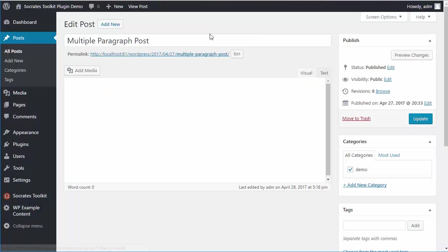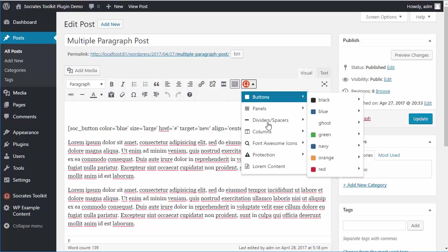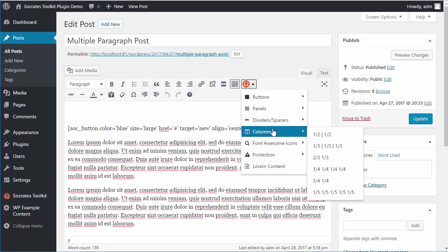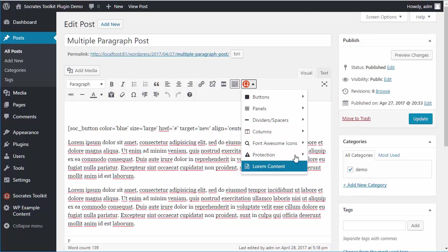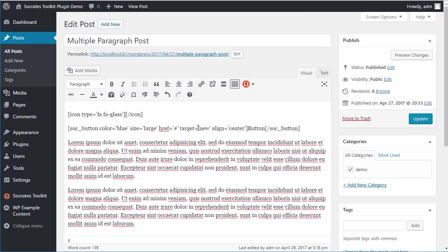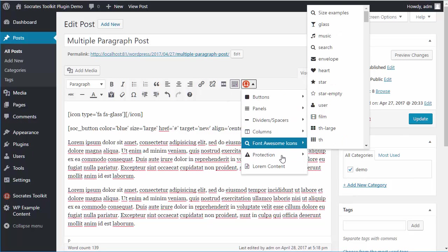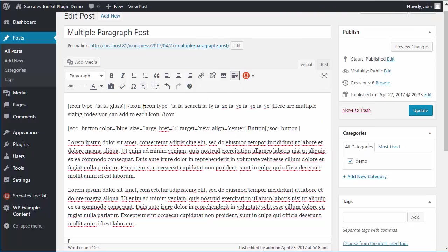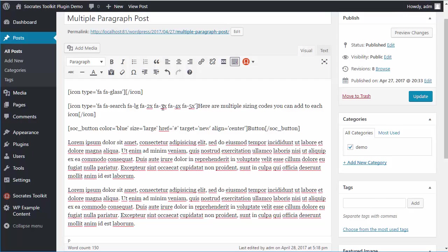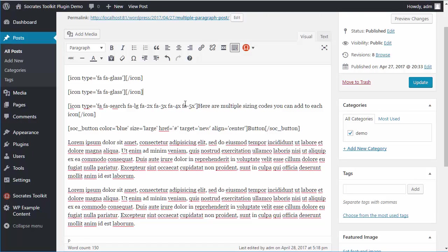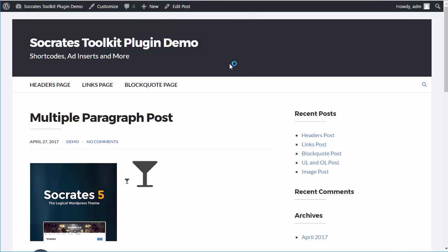Let's go back to edit post. Other functionality we have is big panels, dividers, columns. You can do two column, three column, four column, five column. We also have Font Awesome icons. If you want to add a Font Awesome icon, you can do that. Here's a glass icon. I've also added a simple example sizing icon. Click on size examples and you'll see different sizes you can do. If you wanted to change this icon to a large icon, you could take the FA5X and throw it in here. I'm going to click on update and you'll see a small one and a big one. That's how that works.